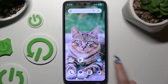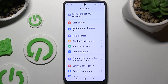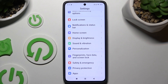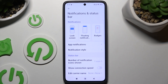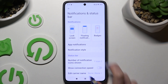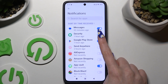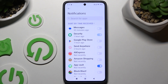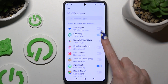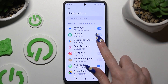Begin by launching settings and scrolling to click on notifications and status bar. Following that, hit app notifications and using blue switchers disable all notifications from chosen apps. To switch them back on, hit the same now gray switchers.